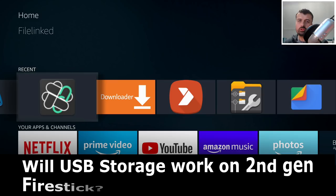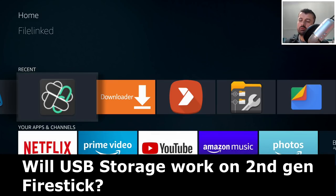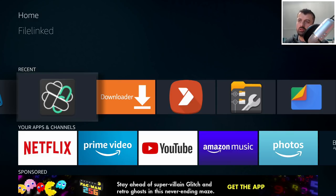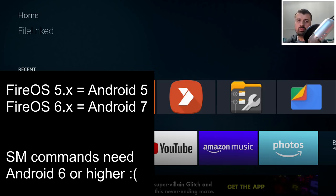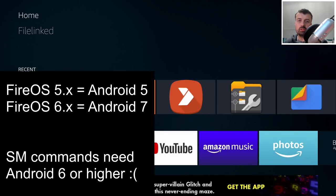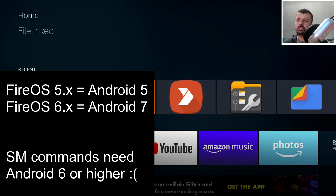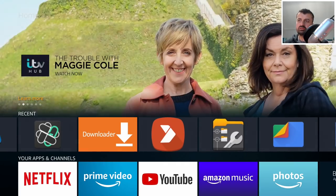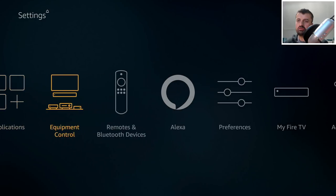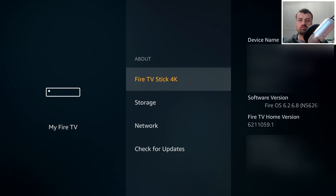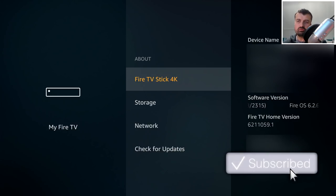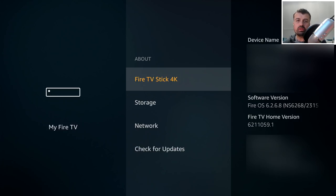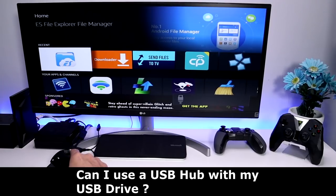A very common question: can I use the USB storage process on the second generation Fire TV Stick? Unfortunately, the answer is no. The commands used to format the drive — like 'sm partition' and 'sm list disks' — were actually added in Android version 6, which is Android Marshmallow. The second generation Fire TV Stick runs Fire OS 5, which is Android 5. For this process to work, your device has to be running Fire OS 6 or higher. You can check by going to My Fire TV, then About. If your device is running Fire OS 6 or higher, you can follow this process; anything below that, unfortunately, it's not going to work.